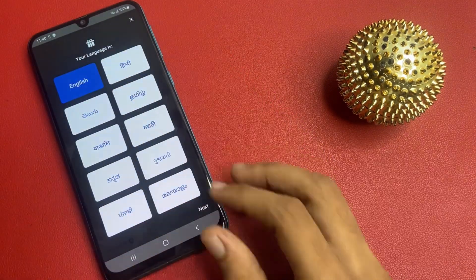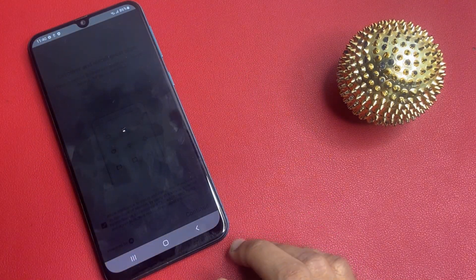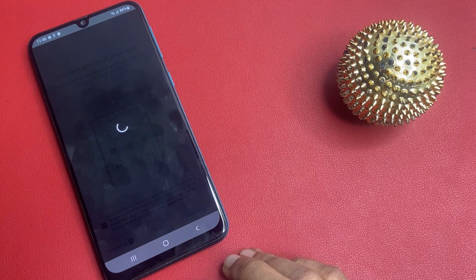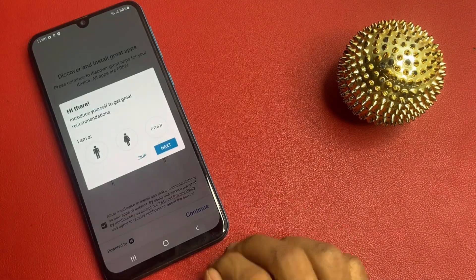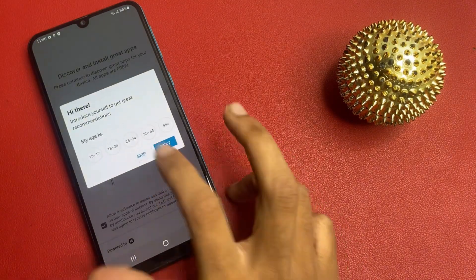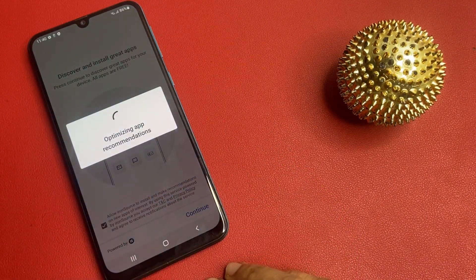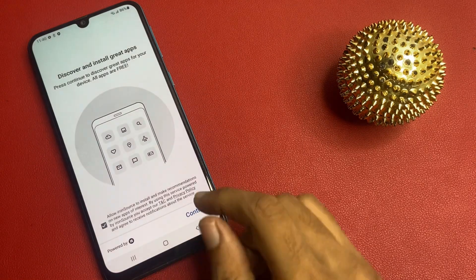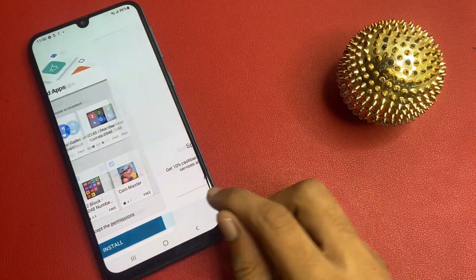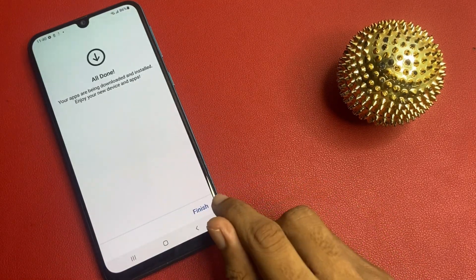Next, choose your language, use your language, click the next button, click continue, click skip, skip. Now click install, click finish, finish.